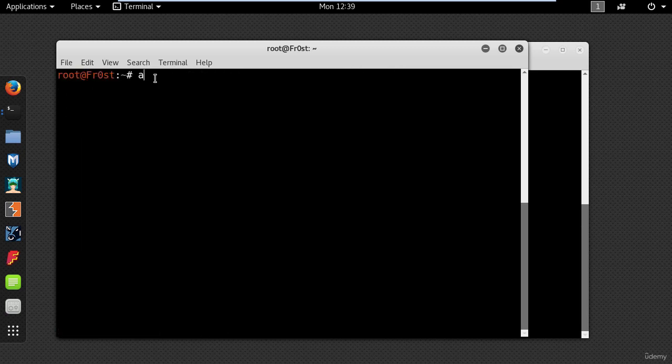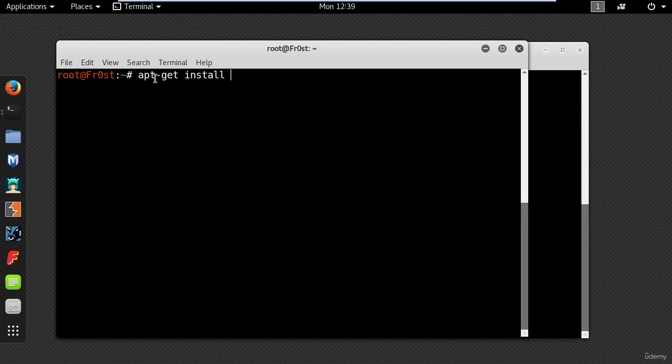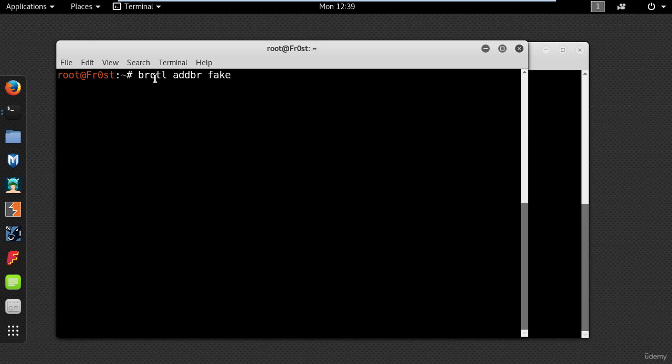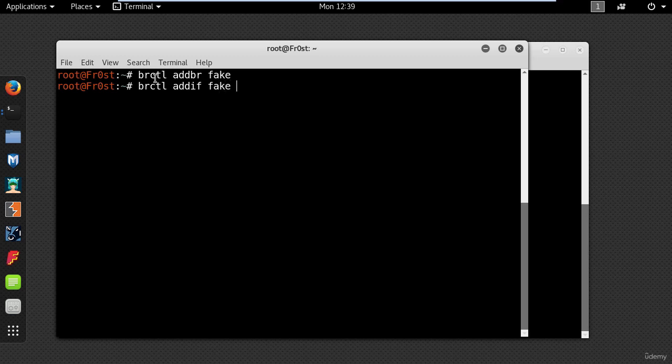So go ahead and type apt-get install bridge-utils and after the installation has completed type brctl addbr fake. You can name it any way you like. In my case I have named it fake but it doesn't really matter. Next type brctl addif fake eth0. This will create a bridge between fake and eth0 which has internet access.